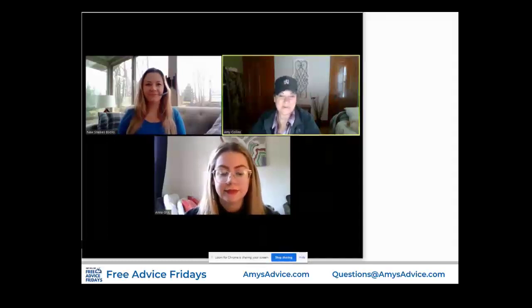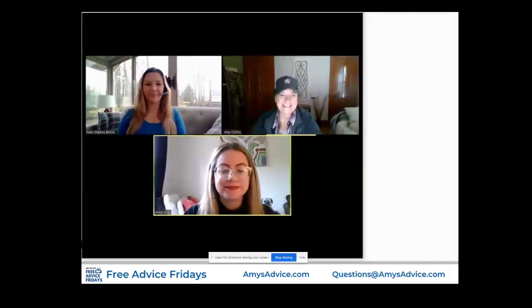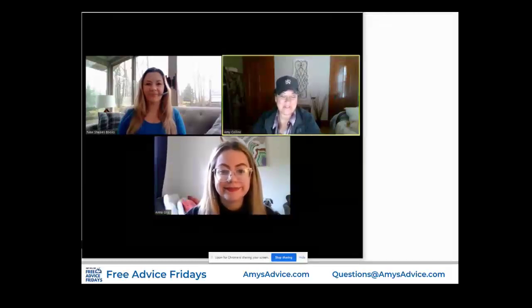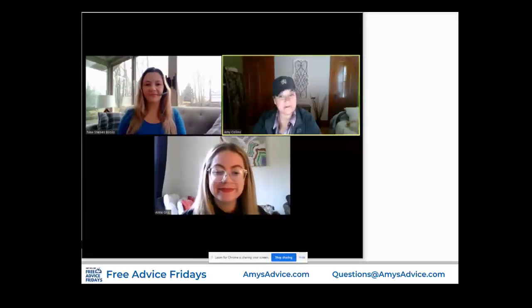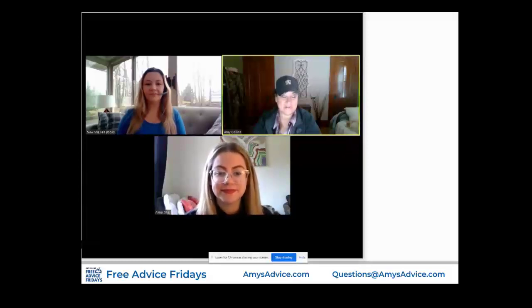Hi guys, Amy Collins here from New Shelves Books. Anna Gray, say hi to everyone. Anna is one of our marketing folks. She's the one who does the gorgeous images and handles a lot of our social media. She's also responsible for a lot of the videos that you guys see that our clients are using right now to tell everyone what sort of reviews they're getting.